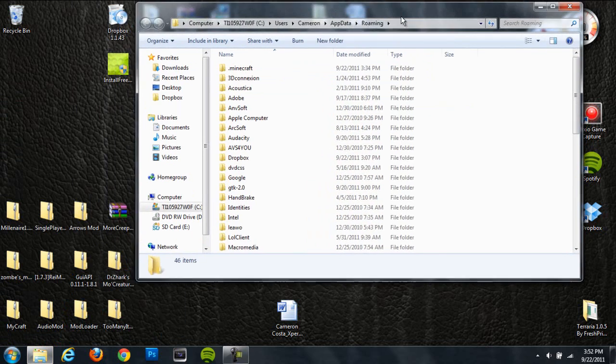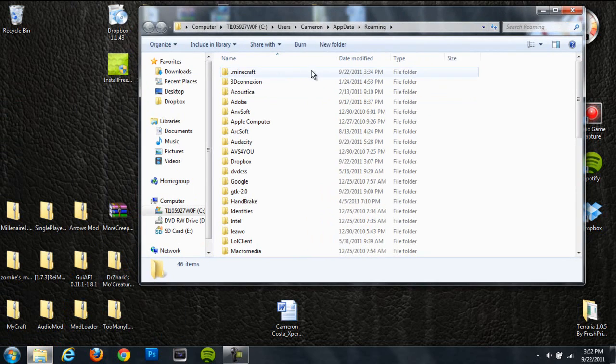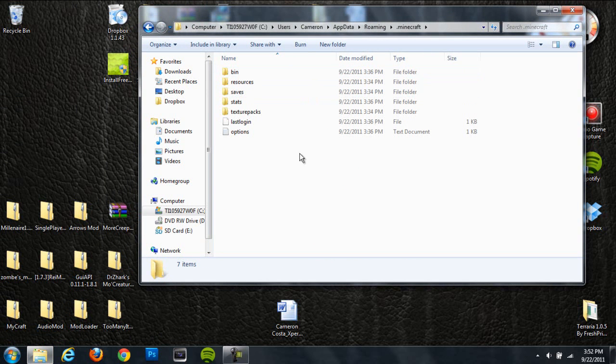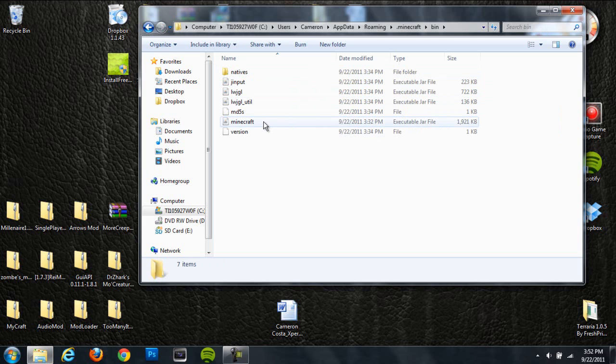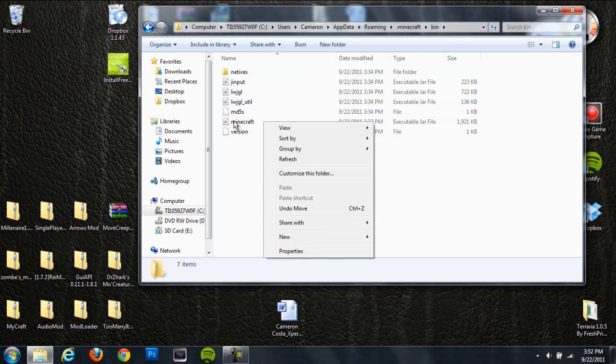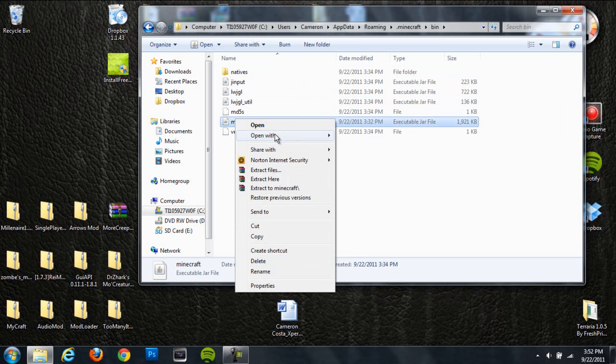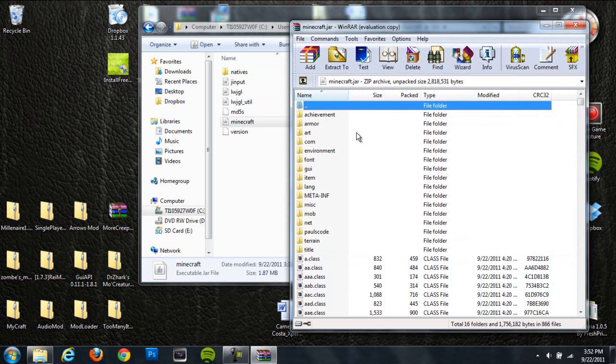It'll open up your roaming folder and then you're going to click on your .minecraft folder. Next, go to your bin folder which should be the first folder and right click on the Minecraft executable jar file and hit open with WinRAR.